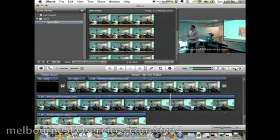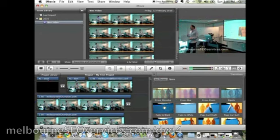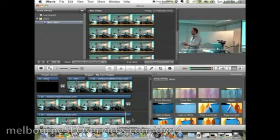Generally we put a URL on there, so what I'm going to do is add another transition. I like to do a fade to black — generally I do a fade to black, and then I add a title.